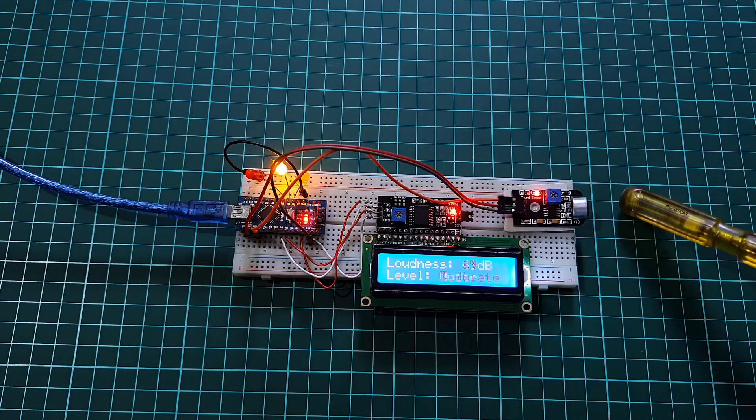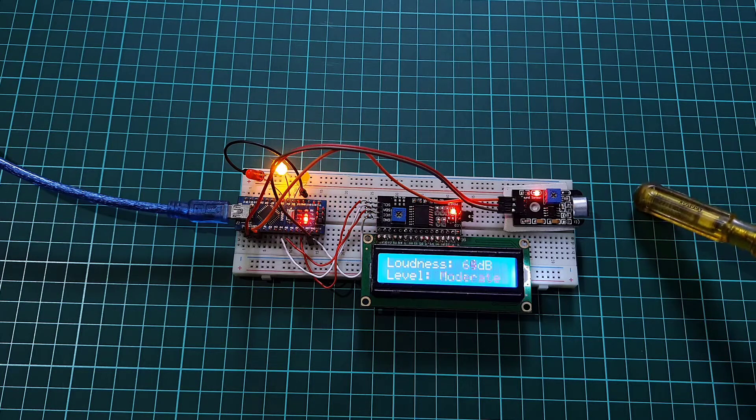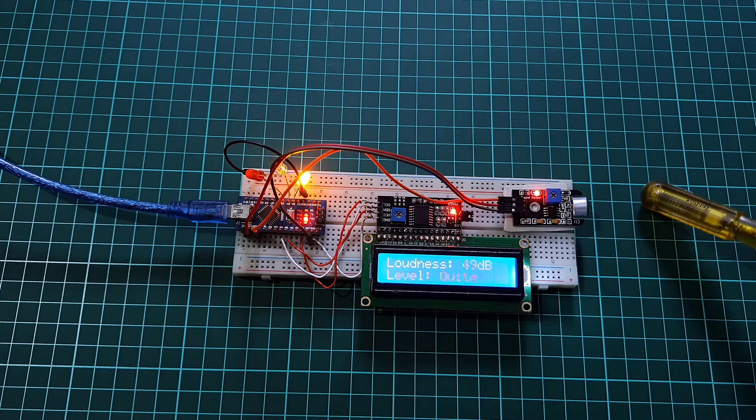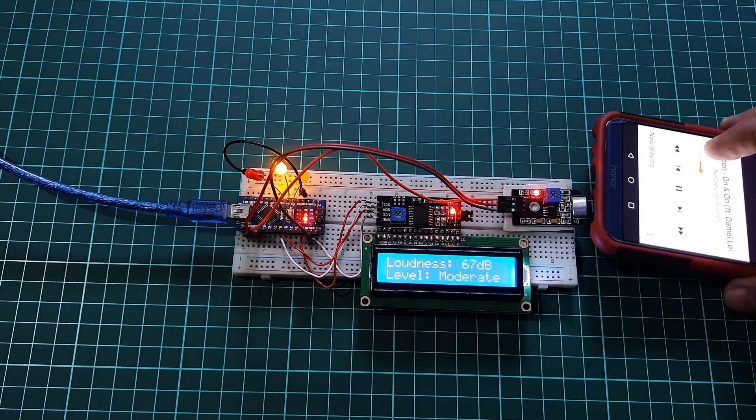So here is the assembly on the breadboard. All the components are assembled as per the circuit diagram.